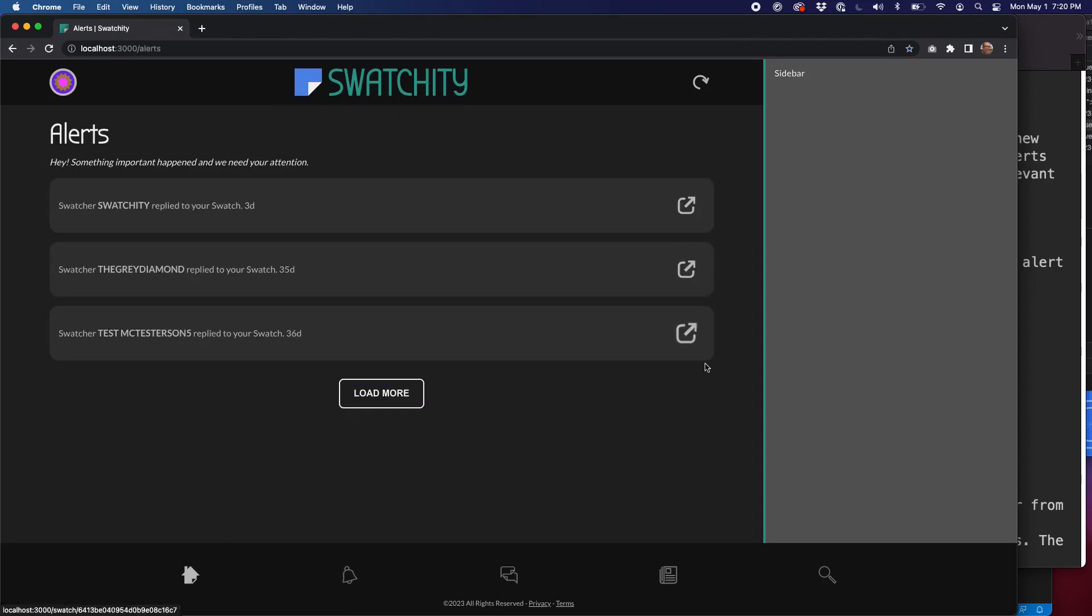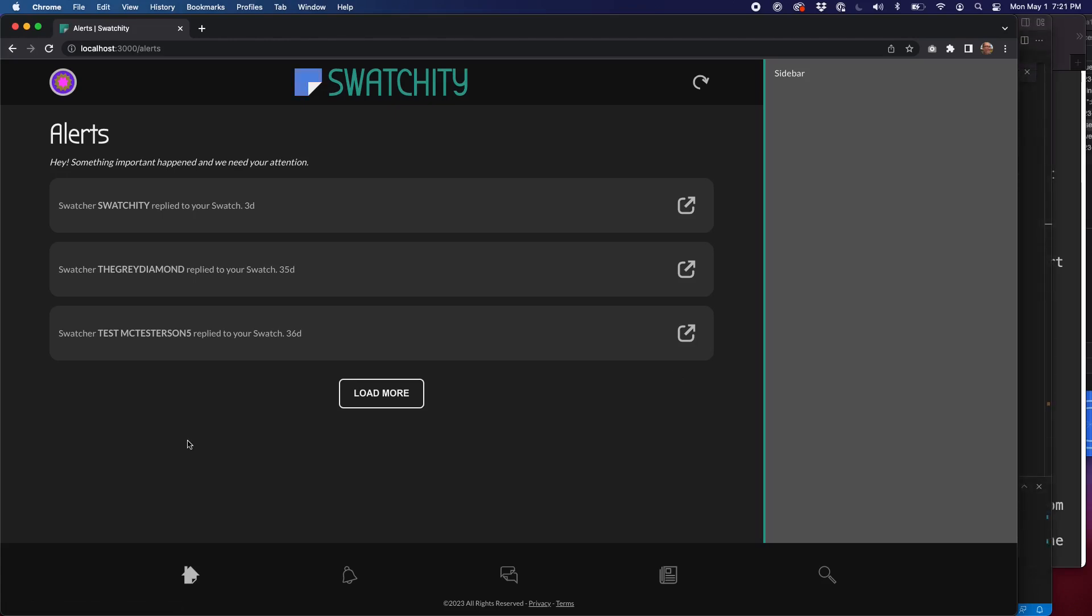If I click on one of these links, it will take me to the relevant URL, meaning the Swatch detail page where the user replied to my post. So there are several ways that we can accomplish this.